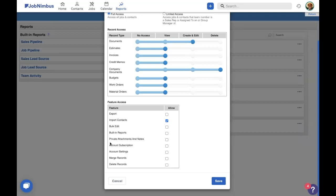We'll come back to private at the end. Account subscription allows someone to see what you're being charged for each individual user in JobNimbus and change how many users you're paying for. It also gives you access to the emails you get sent each month telling you, hey, your credit card's been charged. Definitely not something we need.